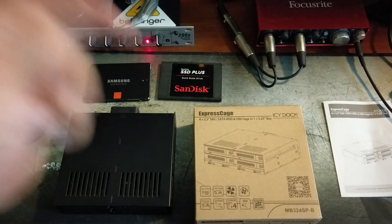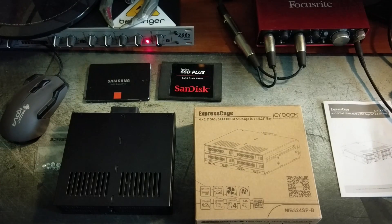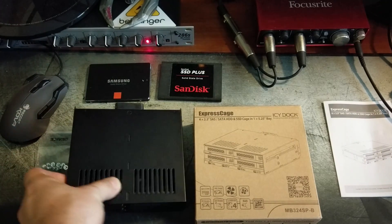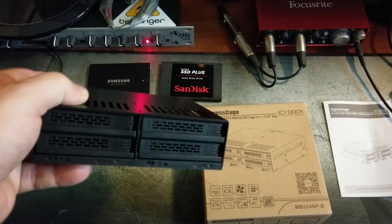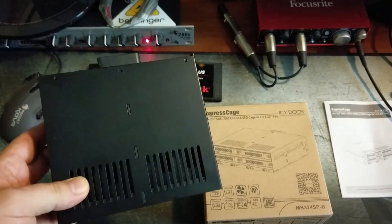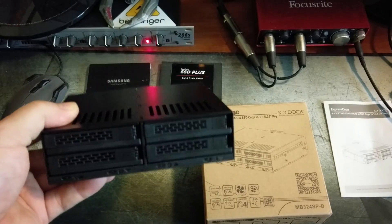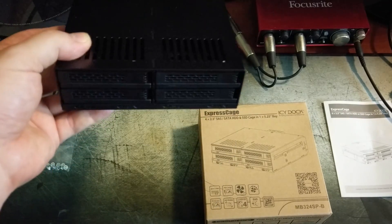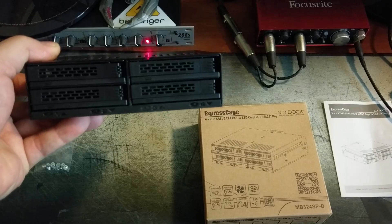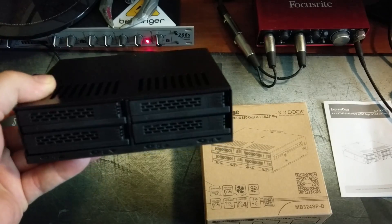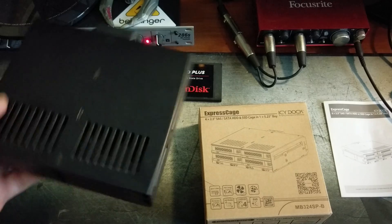It goes in your five and a quarter inch bay on your computer. So, you know, a CD-ROM drive - this is the exact same size and dimensions of a typical CD-ROM drive, and it slides right in the bay that a CD-ROM drive would slide in, except it holds all four of your SSDs.